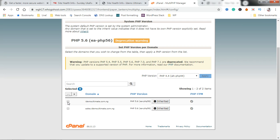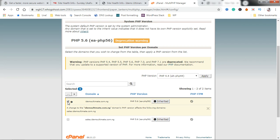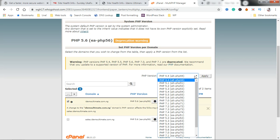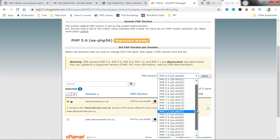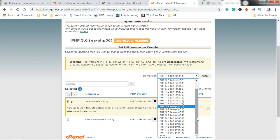After selecting this, the next thing you want to do is go up here to where it says PHP version. Click this dropdown and it's going to show you the available versions of PHP you can update to.